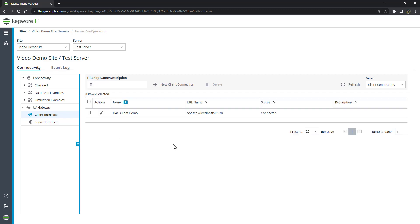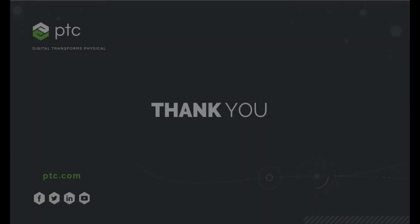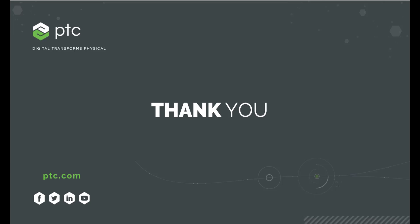Congratulations on your successful configuration of the UA Gateway!